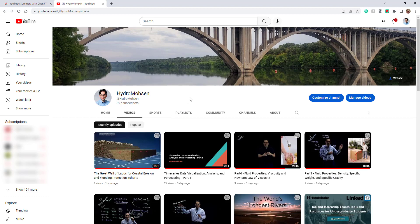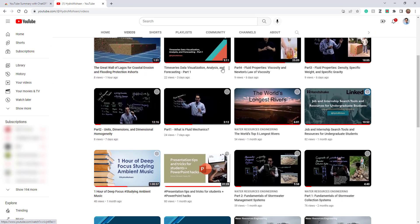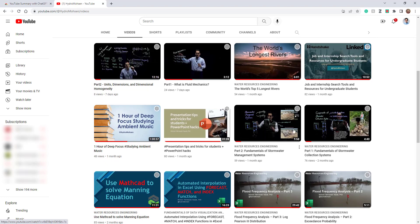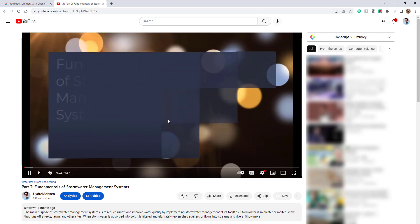I'm going to go under videos and select one that is a little bit longer. Let's say I want to do this video over here. So I'm going to click on it and then pause it.